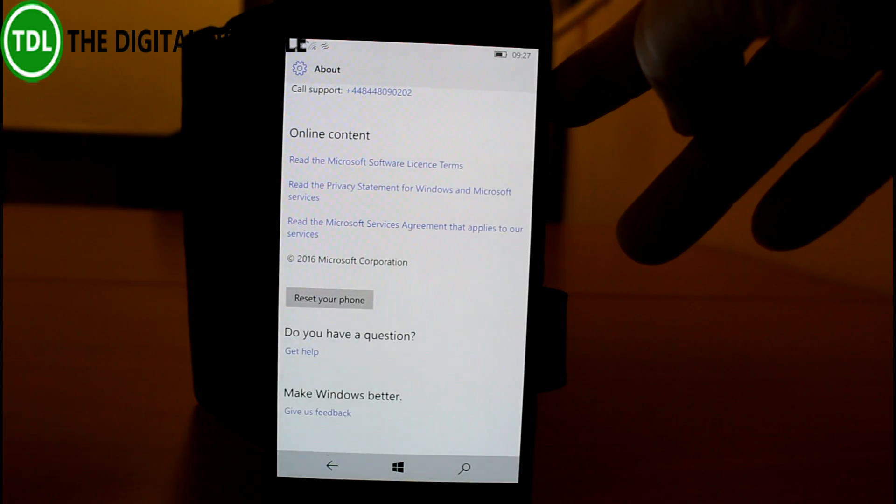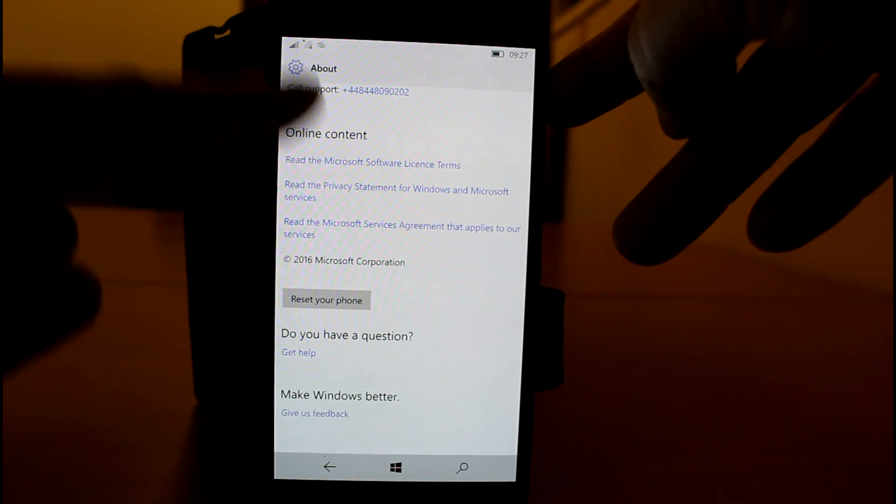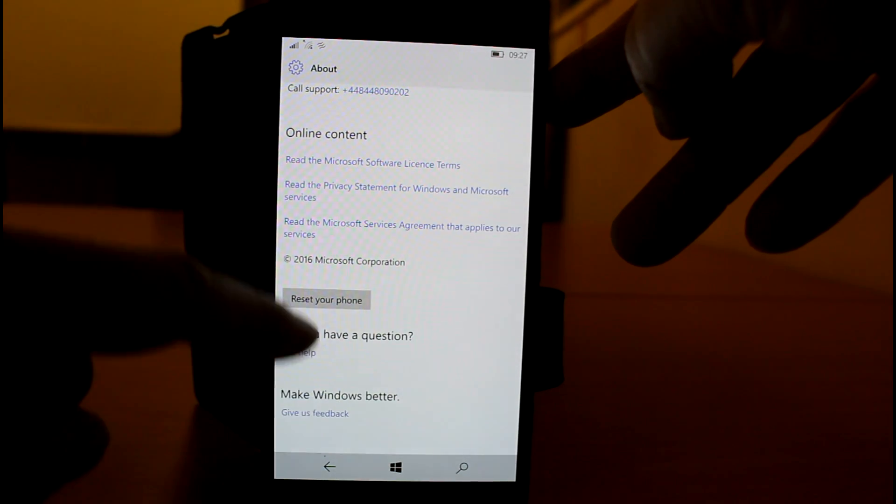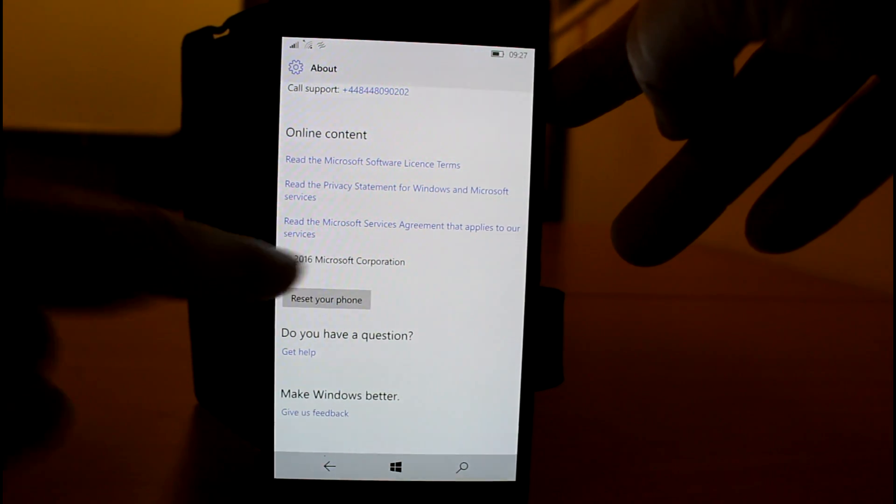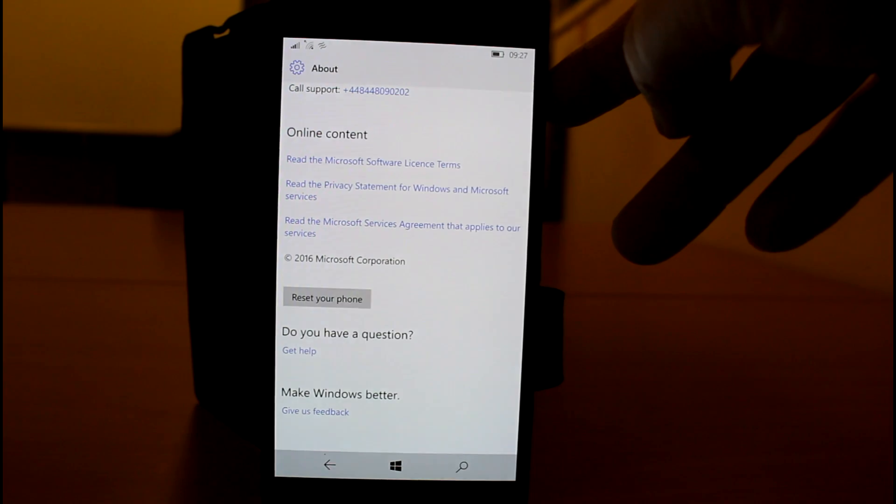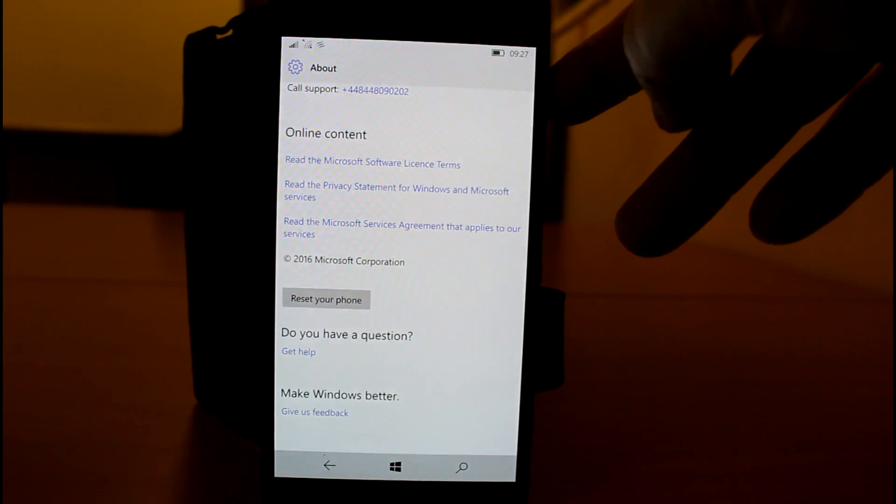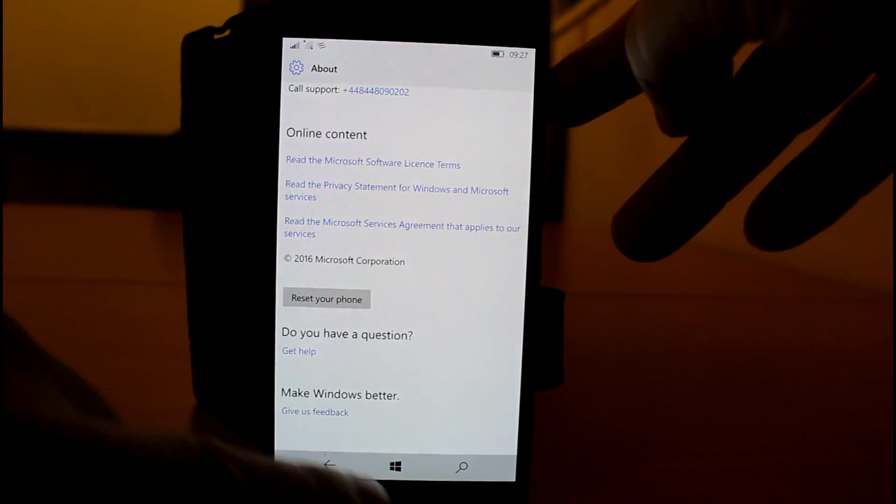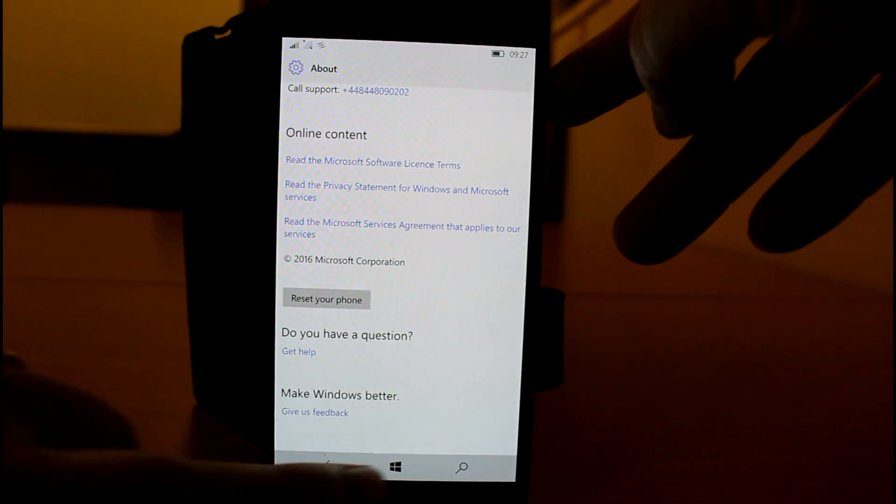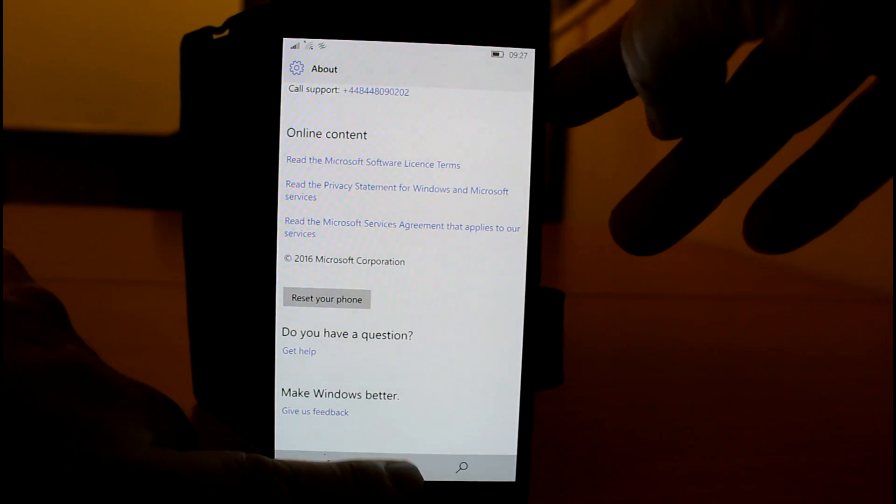And one big issue is in the About settings, it's showing 2016 and not 2017. So big issues there for Microsoft to fix. Okay, I'm only joking, but that's what level we're at with mobile, I think, at the moment.